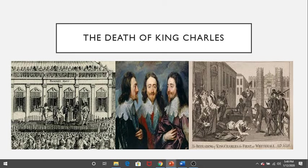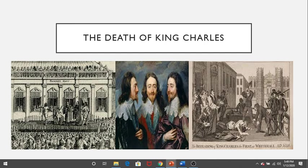Yet the English monarchy would never be the same. Never again would a king try to achieve the kind of power that King Charles I had. And Parliament remained firmly in the driver's seat. And that is the ultimate legacy of the English Civil War.